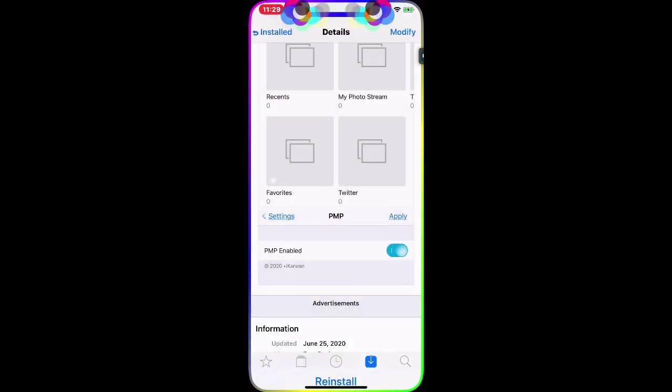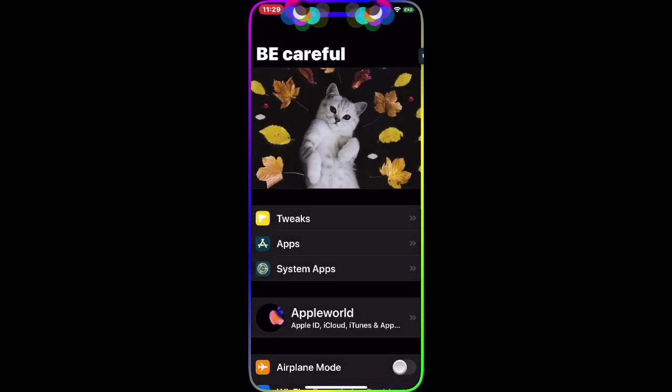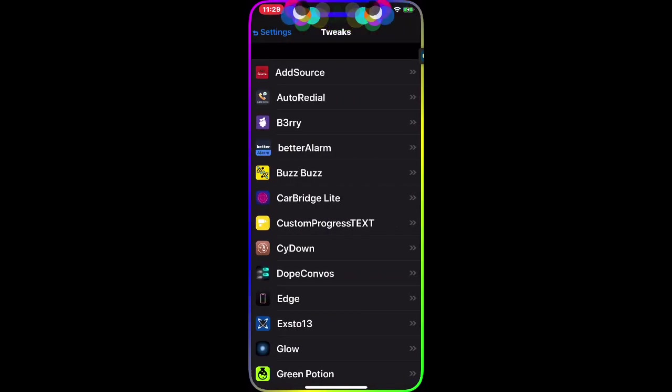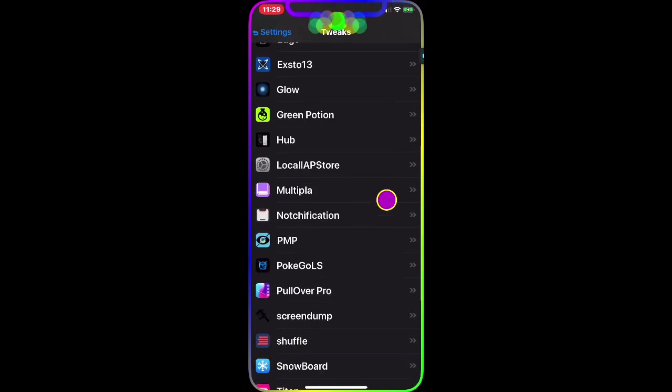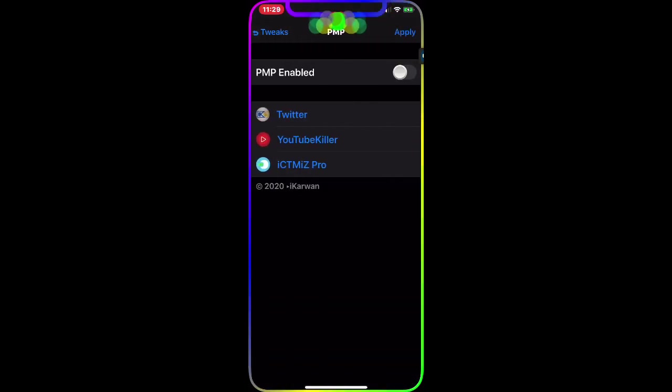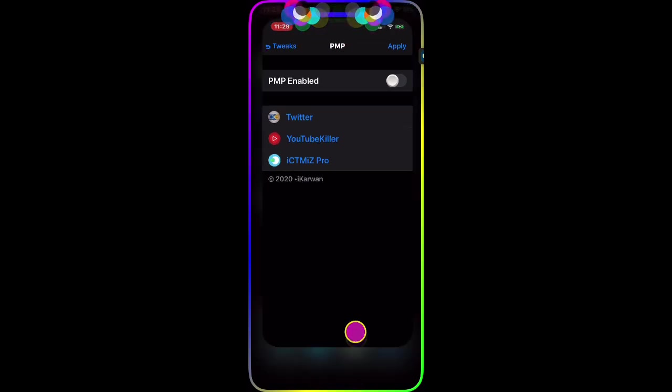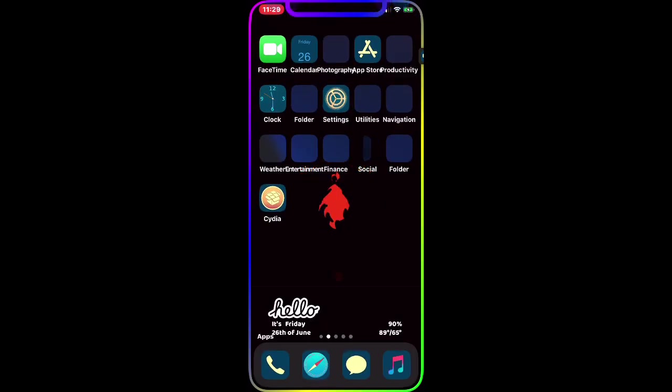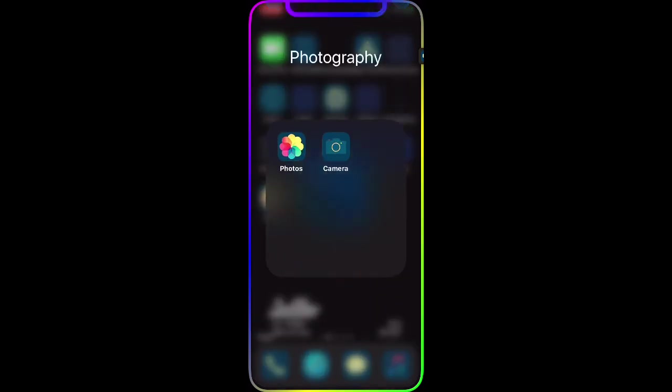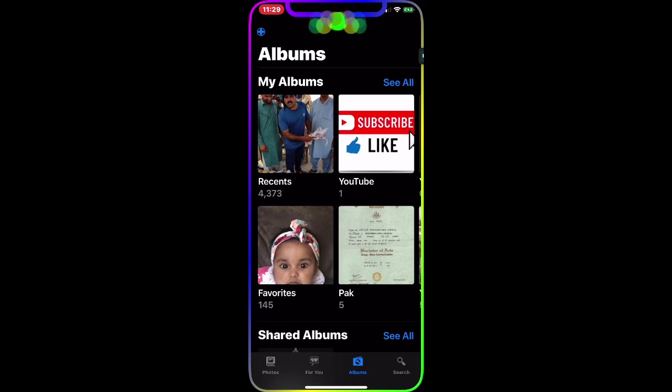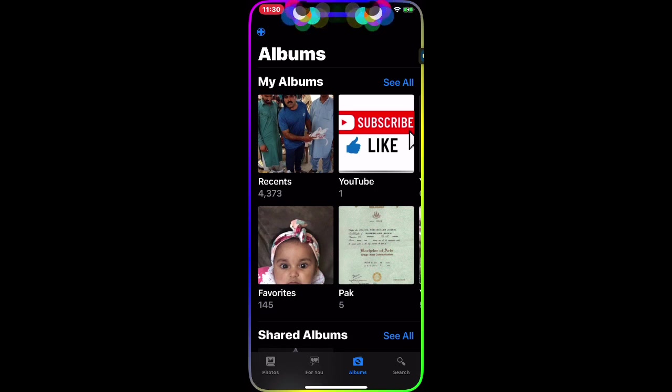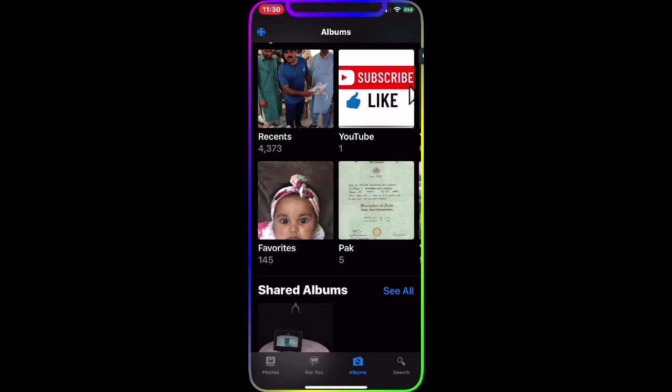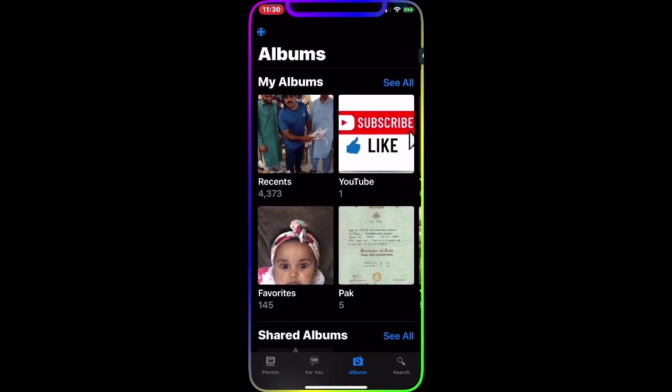Now we're going to go to Settings. Once we go to Settings, you can see PMP. Right now it's not enabled. I'm going to go to my Photo Album and show you - as you can see, Recents has 4,373 photos, there's a YouTube album, Favorites has 145, and all these photos.